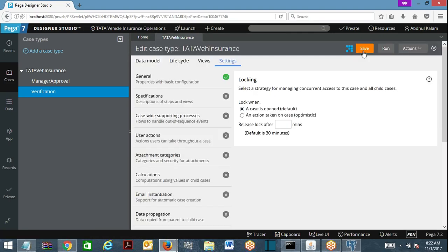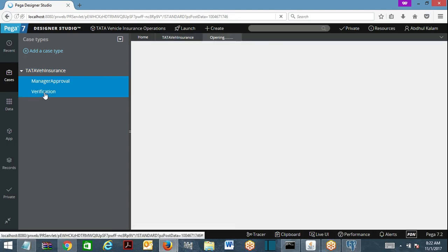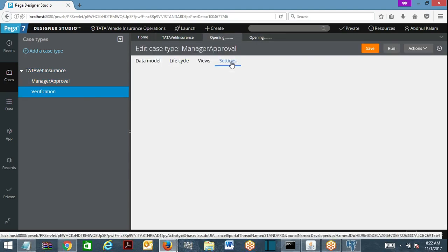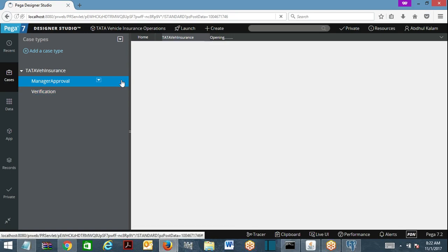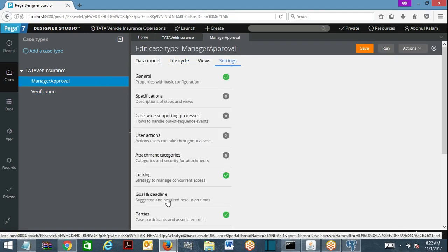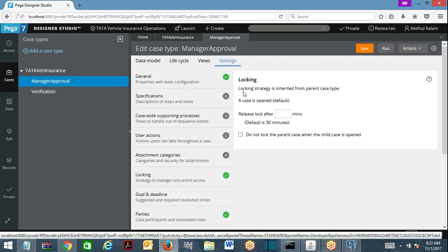If you change the parent to default locking and save, then open the manager approval case and go to the settings tab — you'll see the locking strategy is being inherited from the parent case type, always the same. Whether it is default locking or optimistic locking, on a child you cannot specify a different one. Whatever locking mechanism the parent follows, the child follows the same. Parent default locking means child default; parent optimistic means child optimistic.